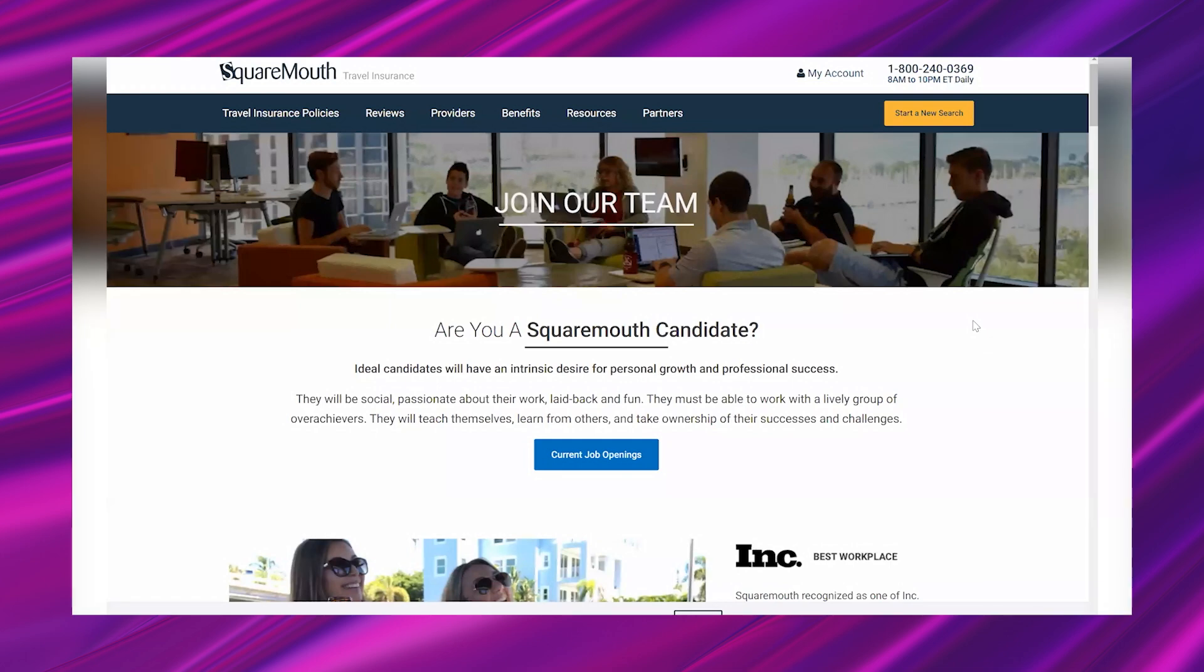Alright, let's go ahead and jump in. I am looking at a company called SquareMouth and this is an insurance company, a travel insurance company. It's always exciting to come across new companies because I have never heard of this company. I've never shared a lead from them before on my channel.